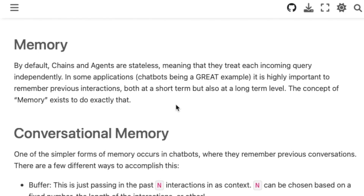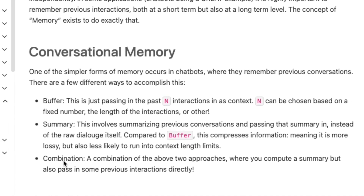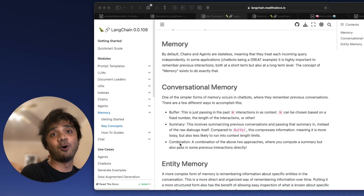That is where the memory module is very important, and especially conversational memory. The key features include the buffer and the summary. The buffer is where you're passing a large number of interactions or context. The summary can summarize the buffer or the output it has given. And sometimes it combines both aspects of buffer and summary — that's a combination. This is a feature which LangChain is built-in providing us to deal with large language models.